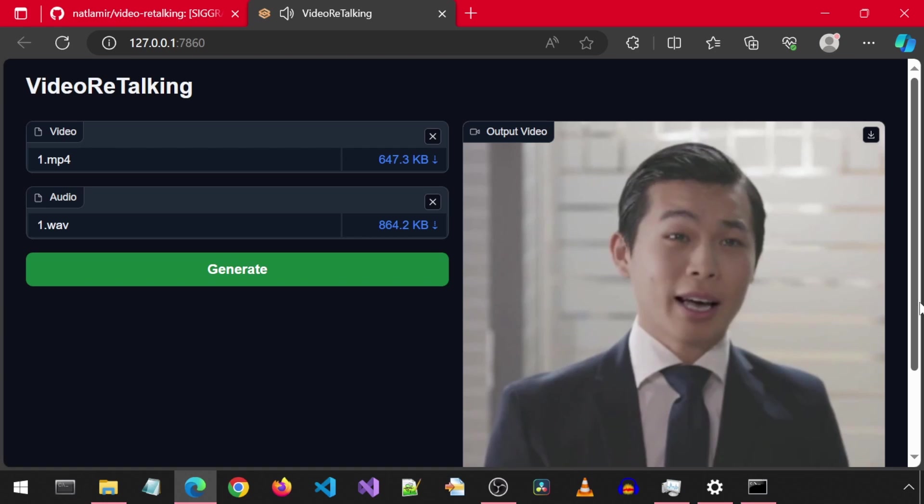If you don't already have Video Retalking installed and you follow the previous video to install it, you won't need to do any of the following steps to get this running. If you already have it installed from the previous video, then you will need to do two things to get this running.